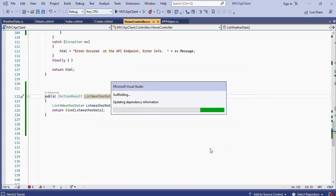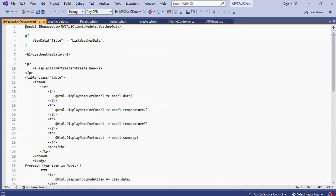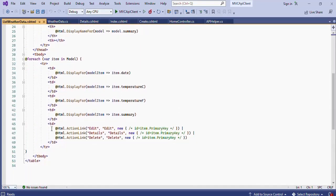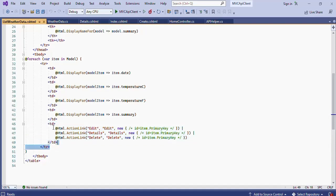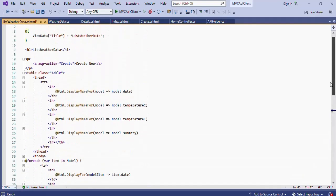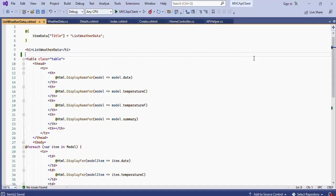Wait for the scaffolding task to complete. The weather data listing page has been successfully created. Then delete the Edit, Details, and Delete links from the listing screen, since this is not a full CRUD application — I'm creating it in a CRUD-like style for ease of understanding. Also scroll to the top of the file and delete the Add button link. Our listing page is now ready.